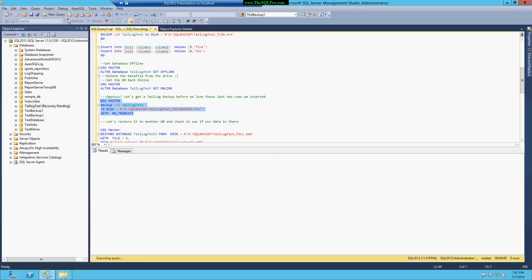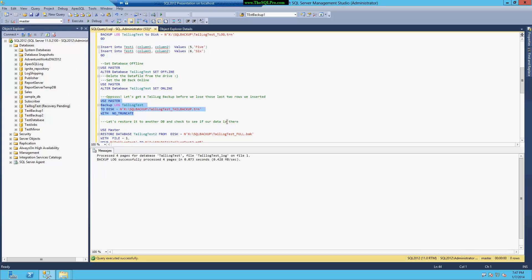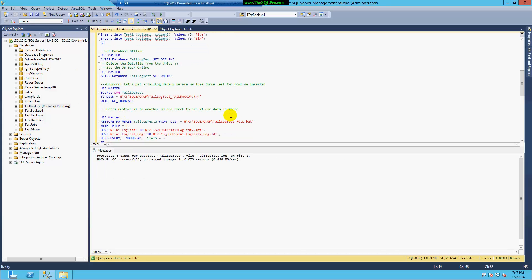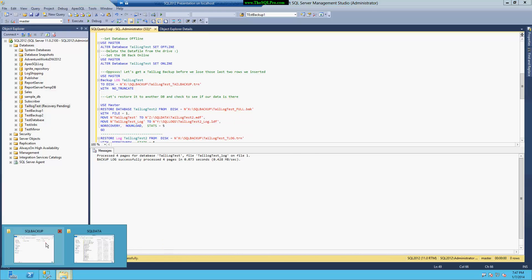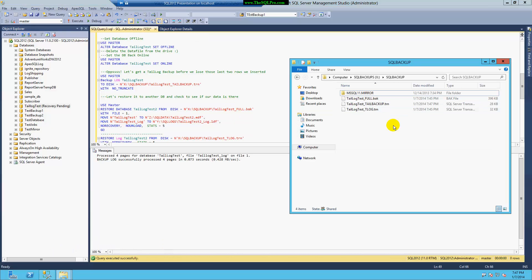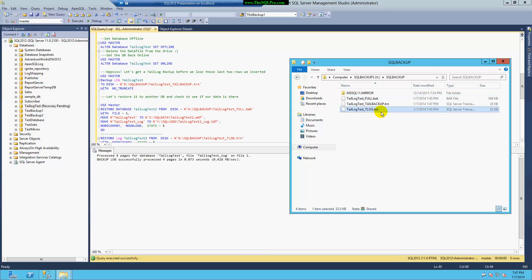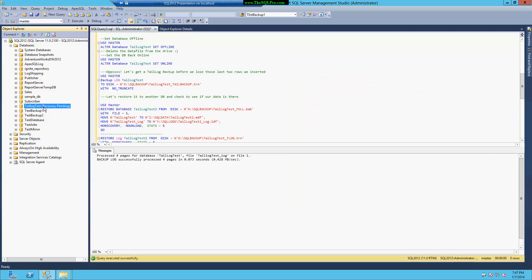I'm going to run this. And I'm going to verify in my backup folder here that I have three files. I have my full backup, I have my first transaction log backup, and now I have my tail log backup, which I took when the database had a problem.